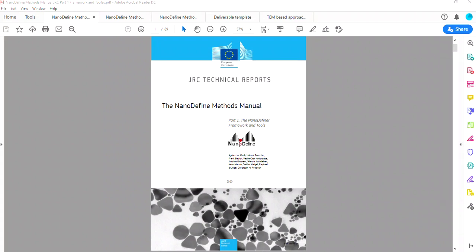Hi everyone! This is a tutorial to use the nano-defined plugin for ImageJ in order to analyze transmission electron microscopy images of nanoparticles.